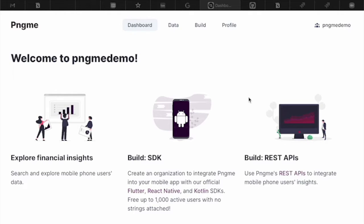Hi, my name is Aliza and I'm a product manager at PingMe. Today, I'm going to show you how you can use PingMe to identify betting and lottery behavior with your users.